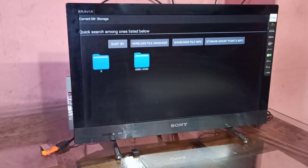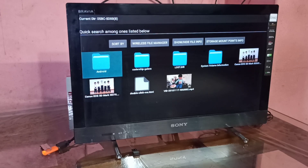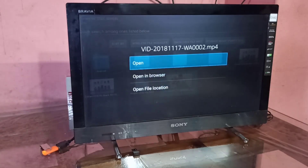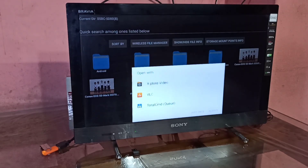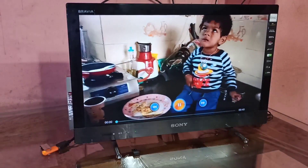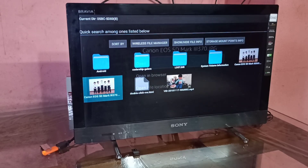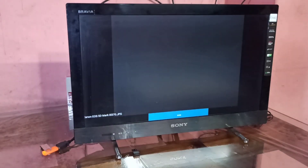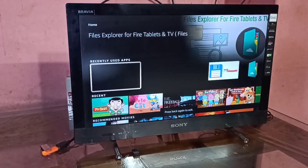Let me open another file manager called File Explorer. Using that, we can also open images and videos. Let me open a file using Explore Video — open with Explore Video. This is another way we can open images and videos from a pen drive or hard disk using the Amazon Fire TV Stick.